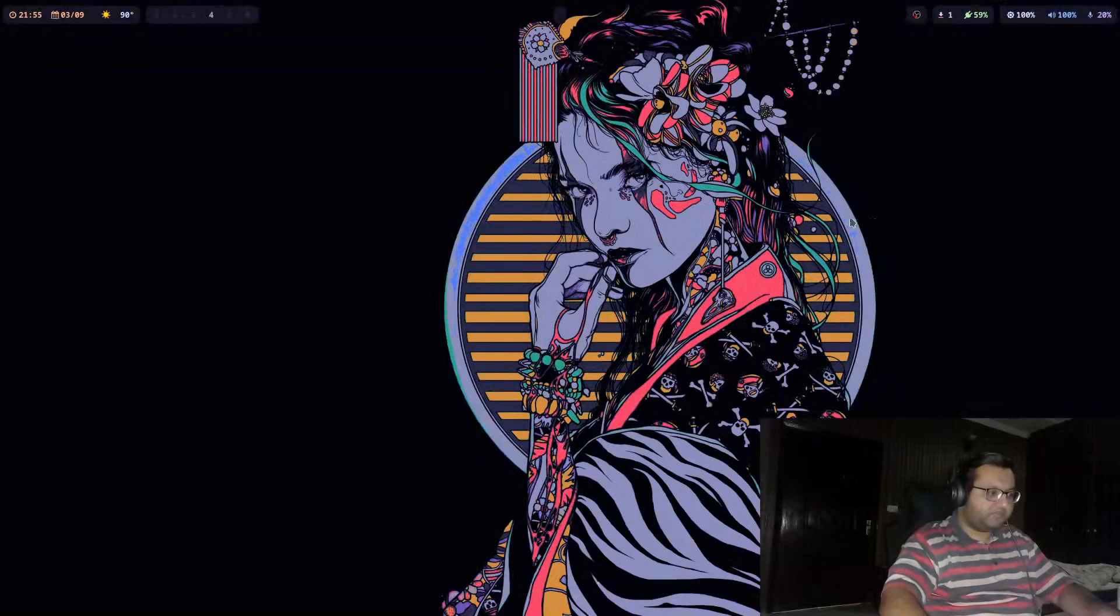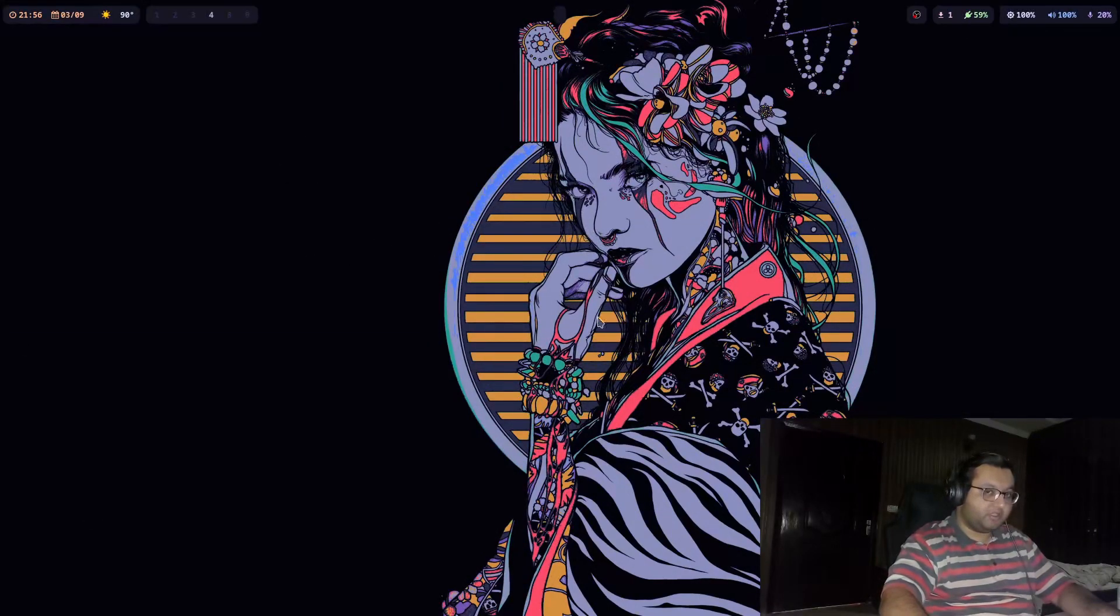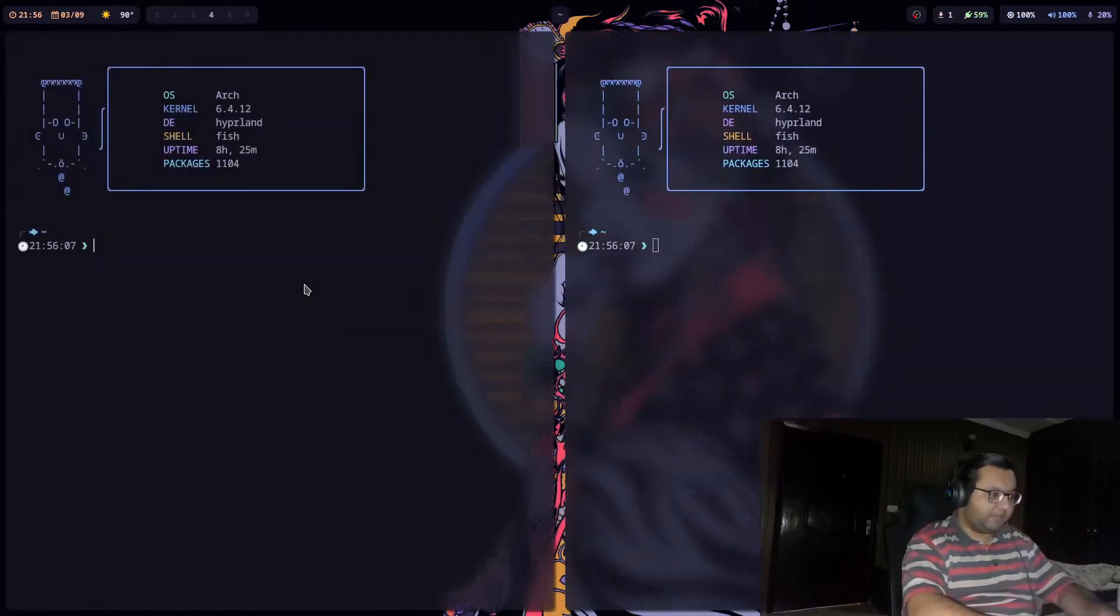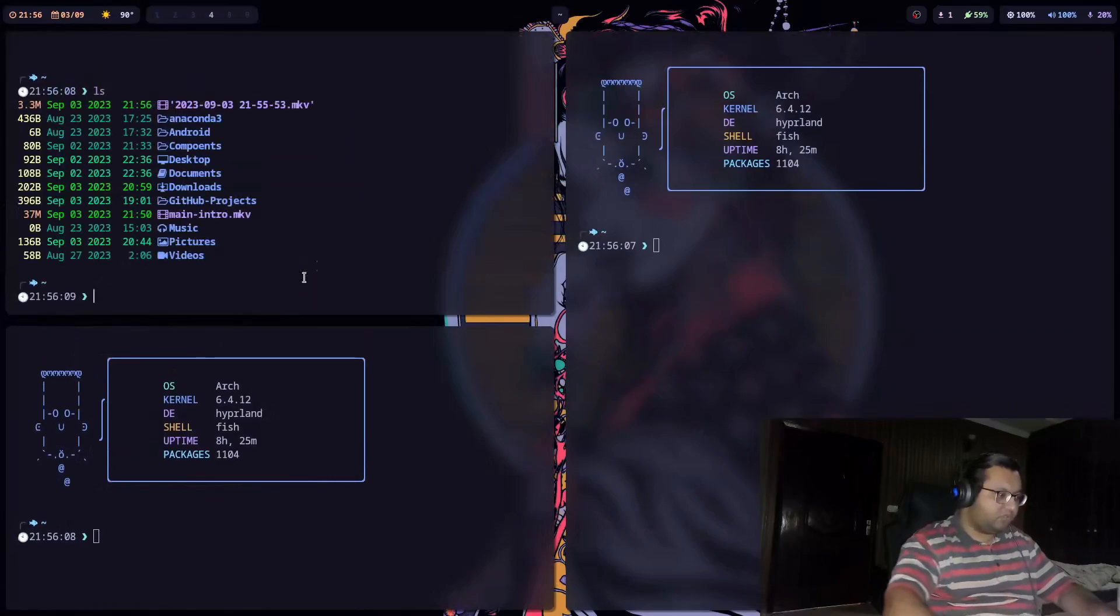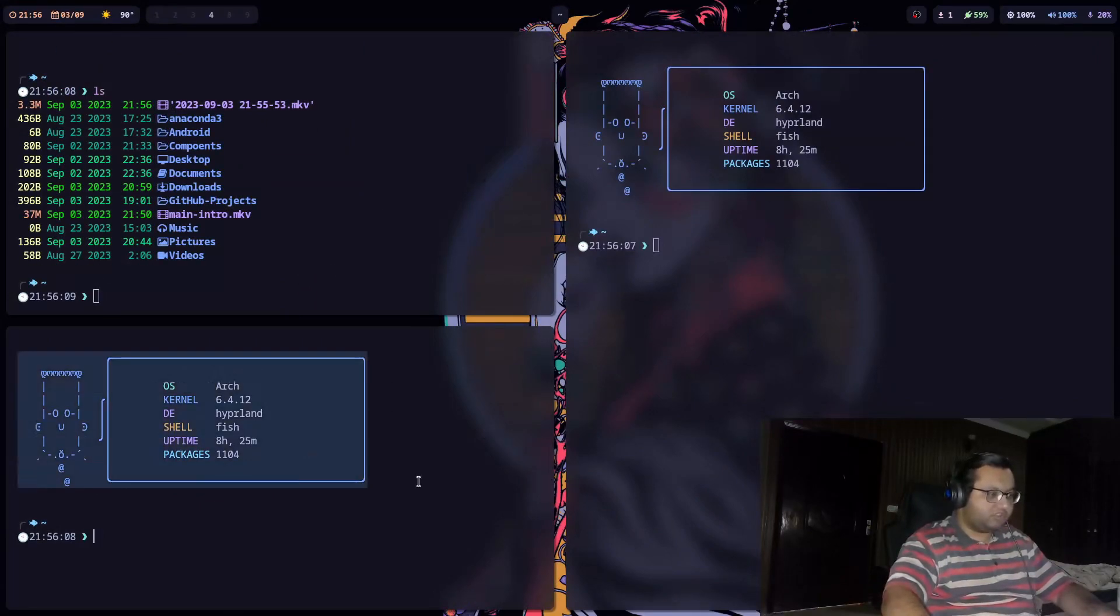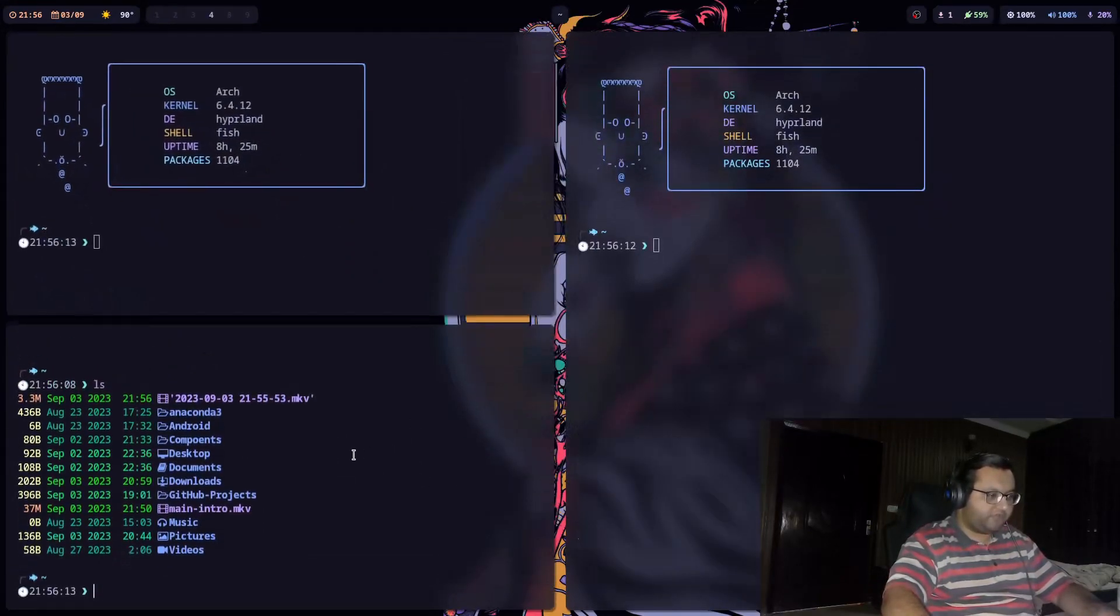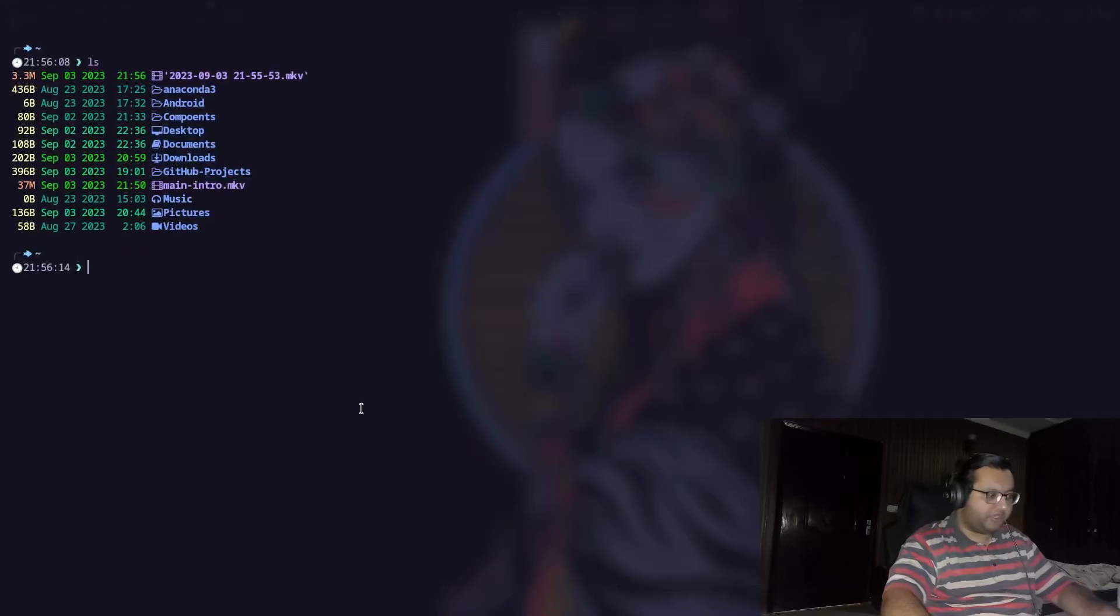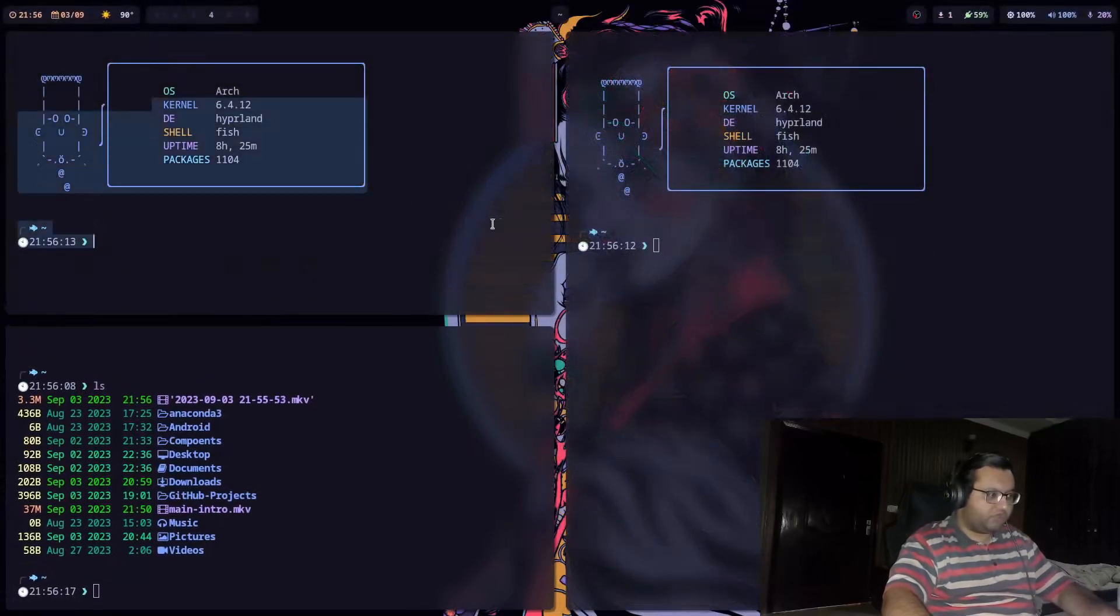I have switched to Wayland and Hyperland window manager. So this is my new desktop environment. It's based on Wayland. It's called Hyperland window manager. It's a dynamic tiling window manager. You can move around, check different environments, go to full screen, and whatever you like you can do with this.